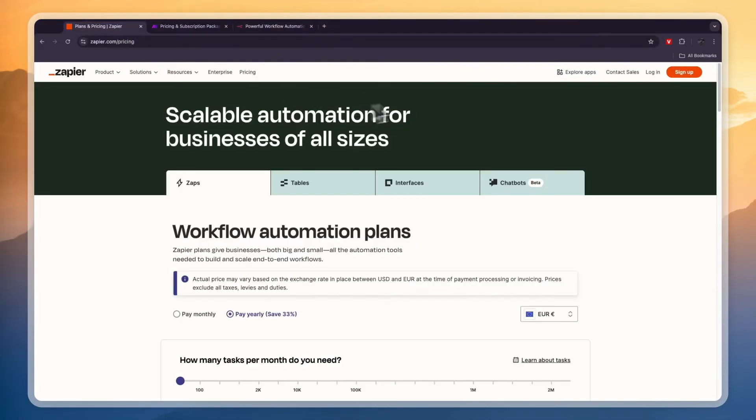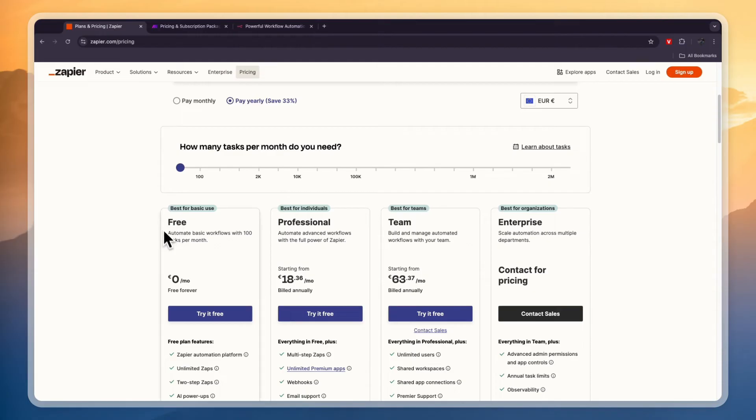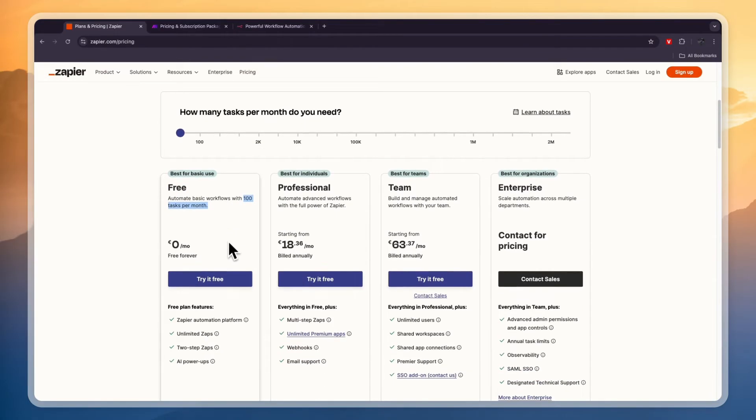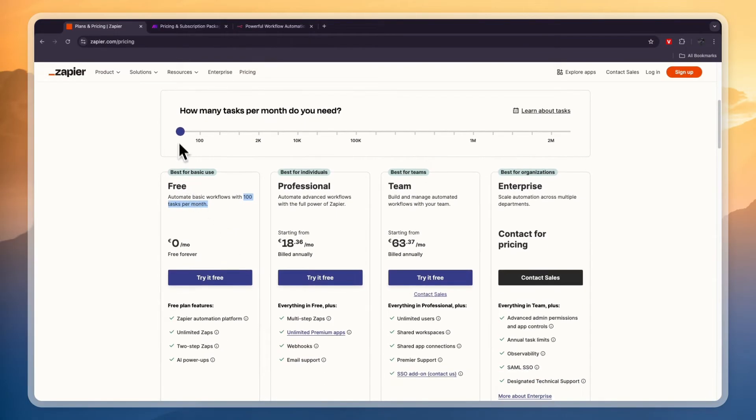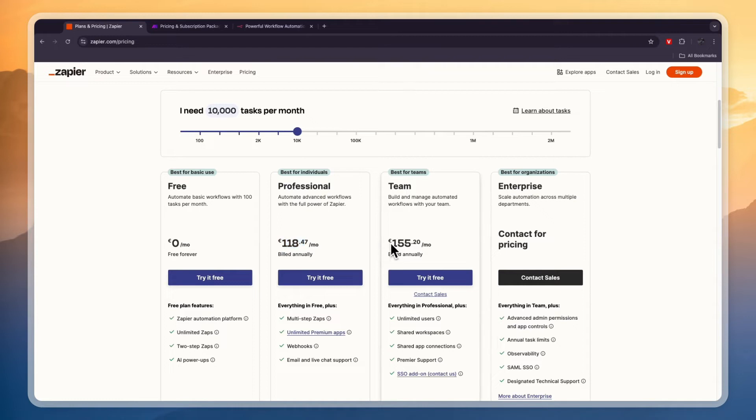Now in terms of pricing, Zapier is definitely the most expensive option. Although they do have a free plan with 100 tasks per month, but for most people that won't be enough. But let's say that we want to use 10,000 tasks. You will see that will be 118 euros, even up to 155 euros, depending on which plan you want to use.